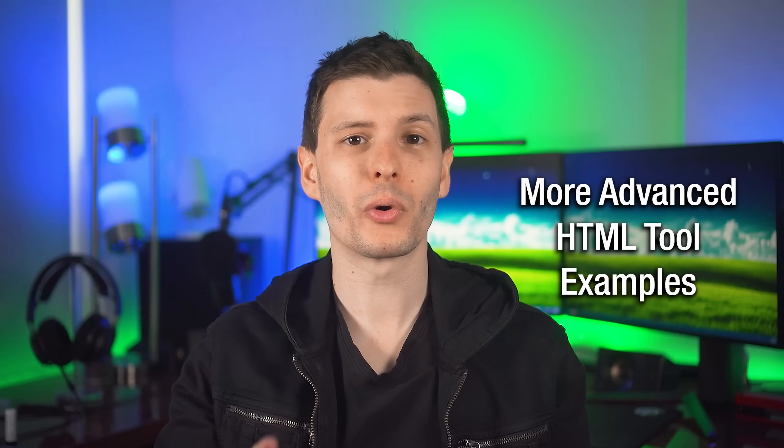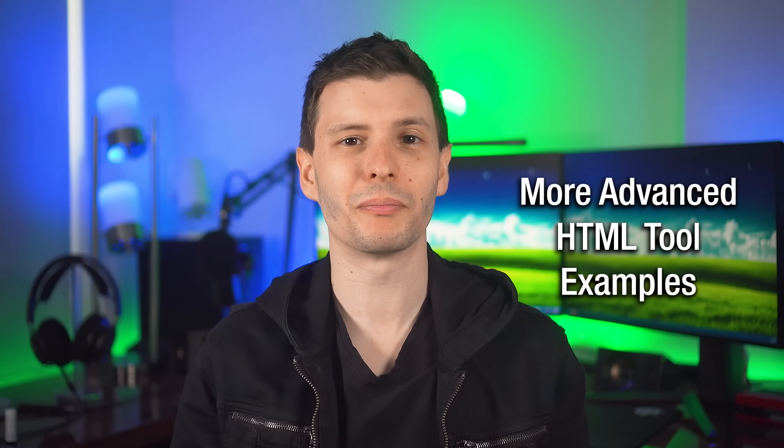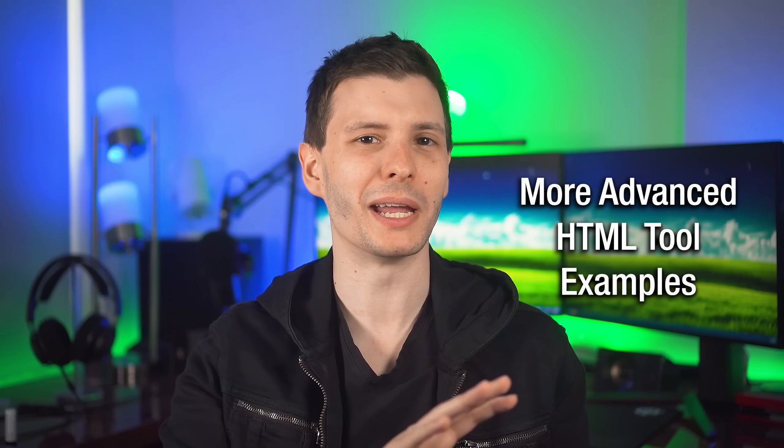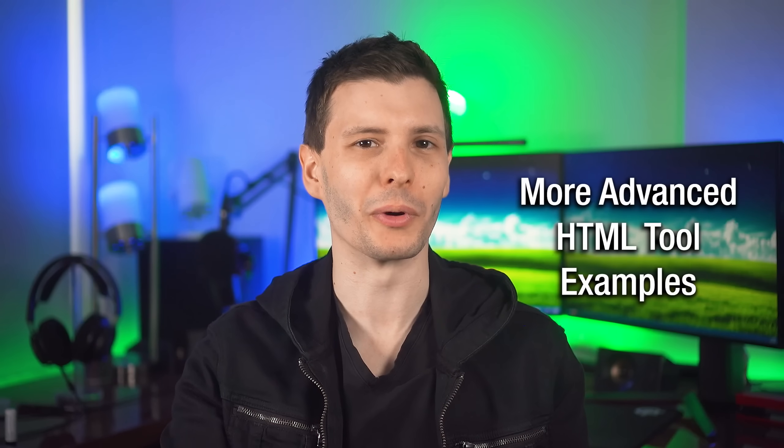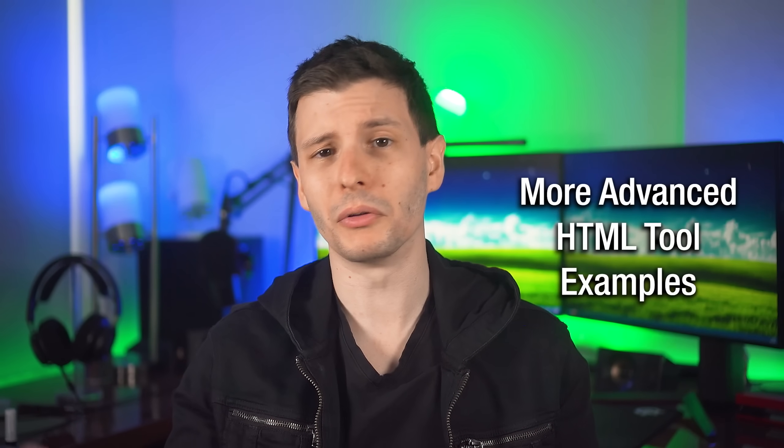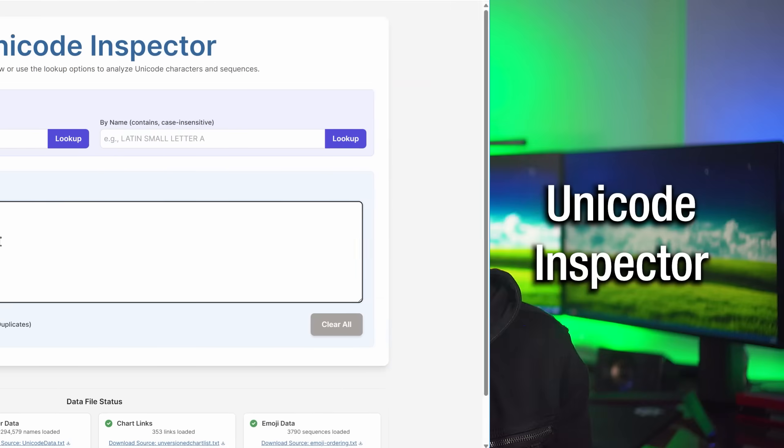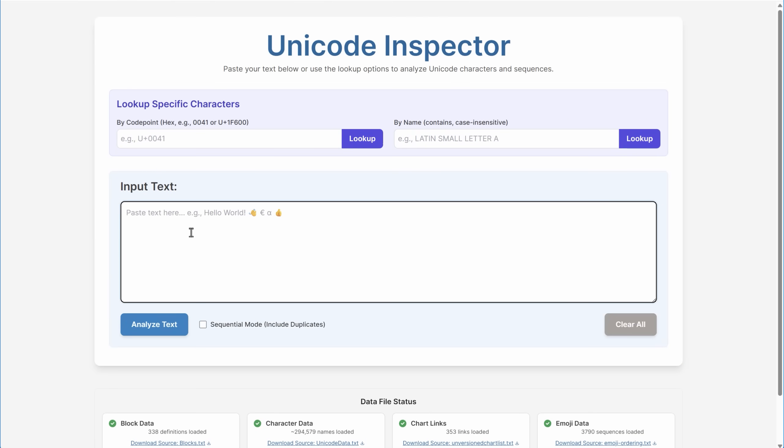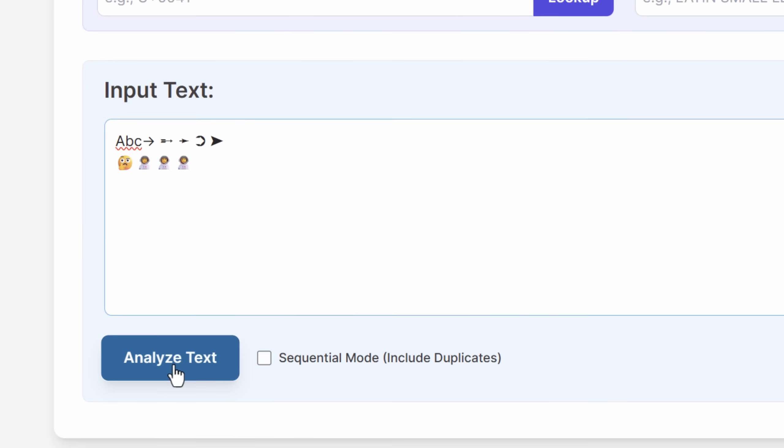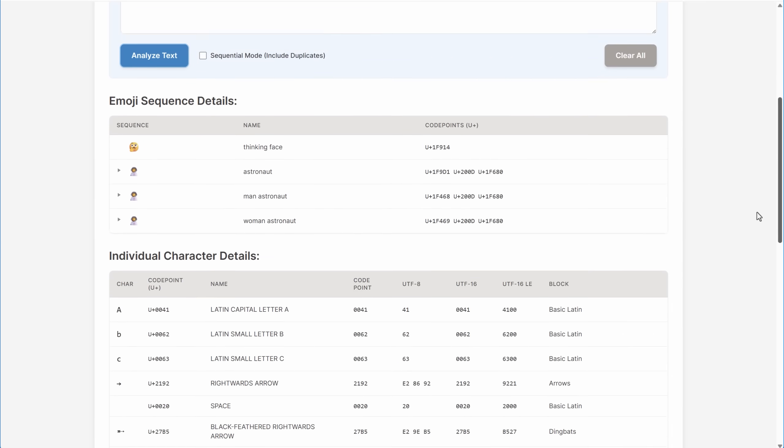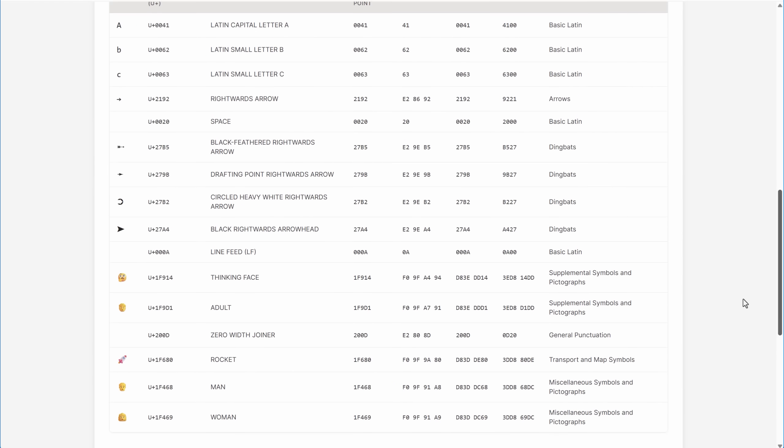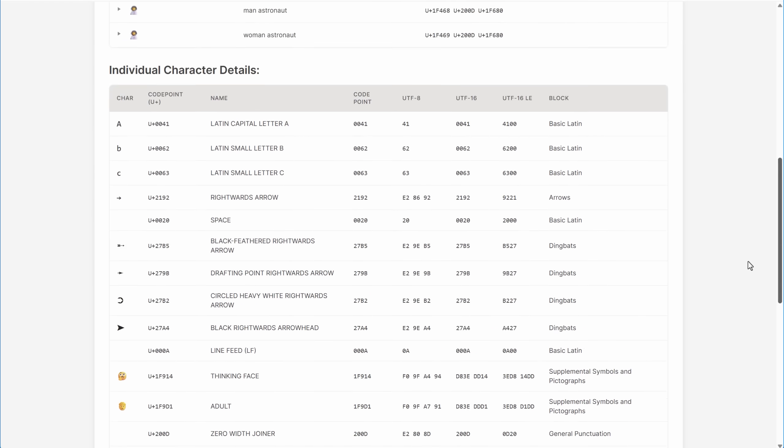Now for more HTML tool examples, these I made are way more advanced. I spent a lot more time on them, but still maybe show you what's possible. The first one is what I call Unicode Inspector. Basically, you can paste in text and it shows you all the technical info about the characters in there.